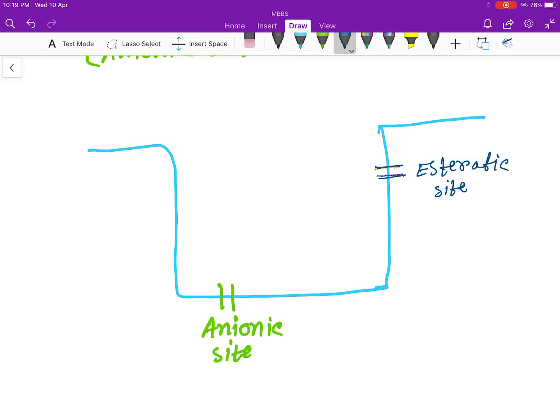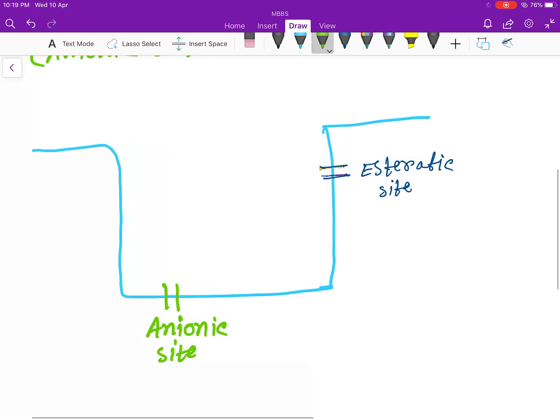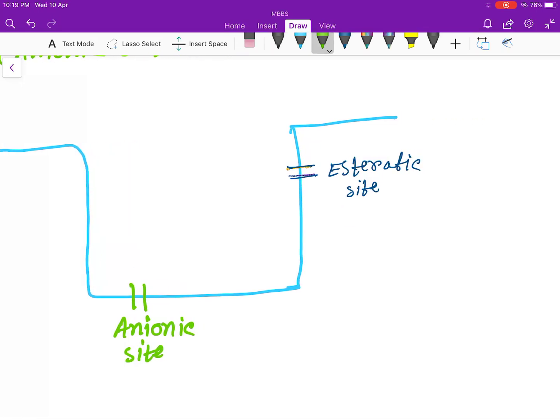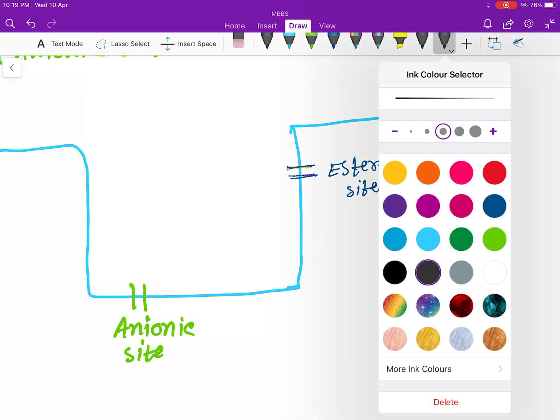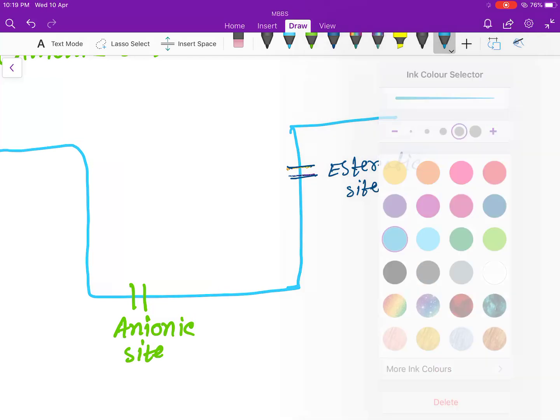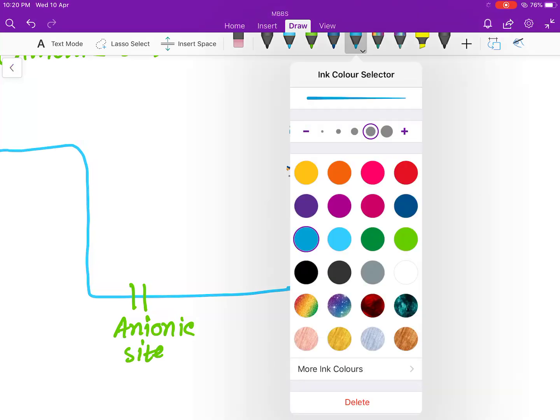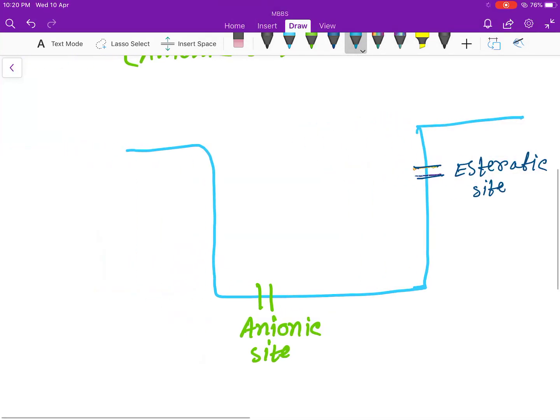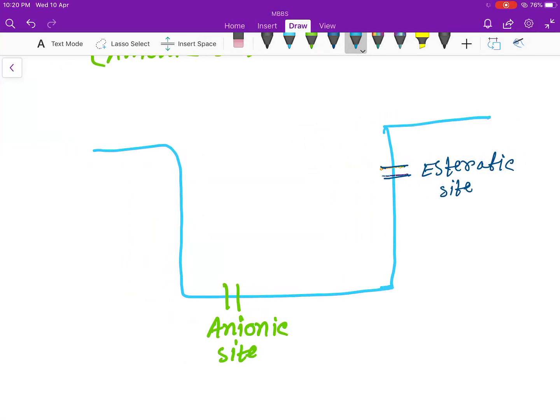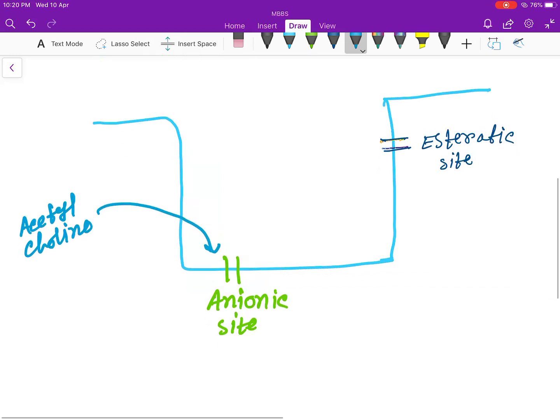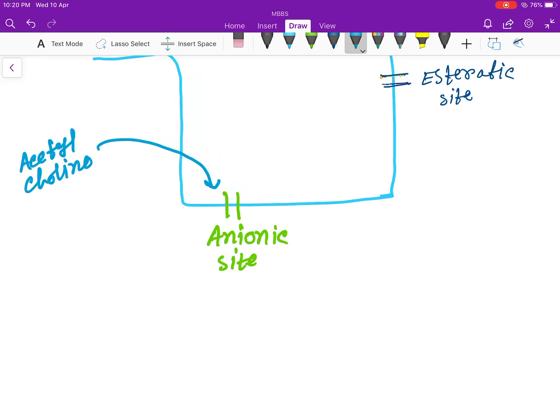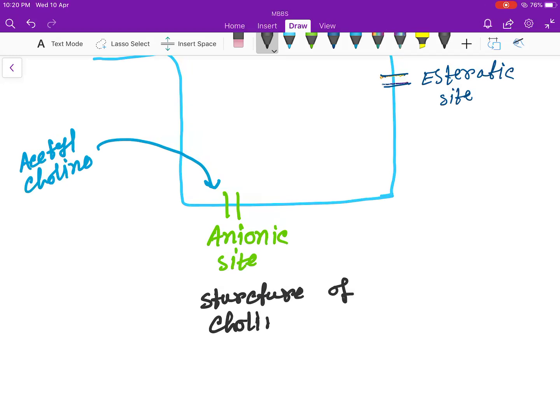Acetylcholine comes and normally binds to this site. So this is the structure of choline esterase.